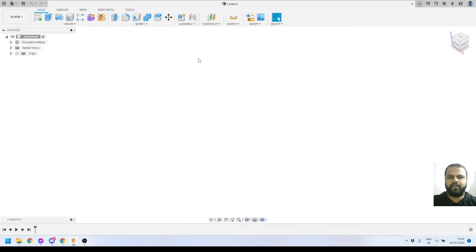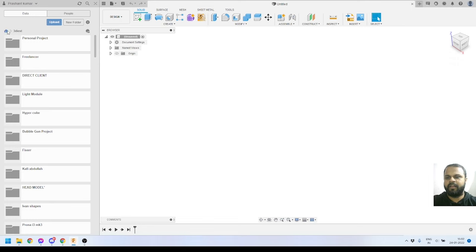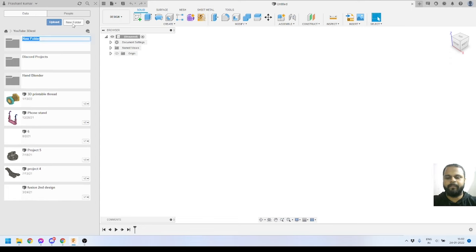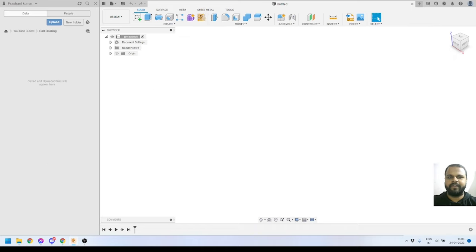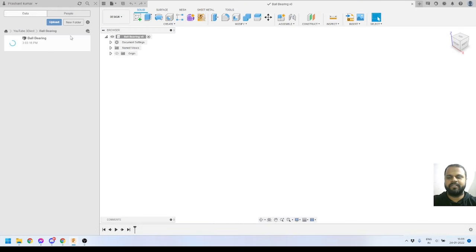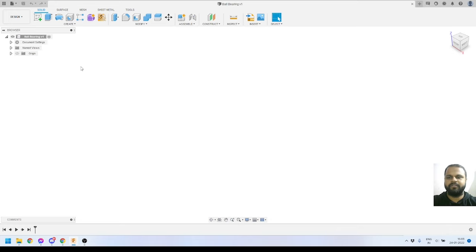Here you can see this is the default screen of Autodesk Fusion 360 whenever you launch your software for the first time. From here we can go to our data panel. I'll click on the home icon to go to my project. I'll double-click on this project to open it, and inside that I'll create a new folder with the name 'ball bearing', press Enter, open that folder, and save this file with the name 'ball bearing'. I'll press OK and make sure the location is correct — we are in the right project and right folder. The file has been updated and saved in the cloud.